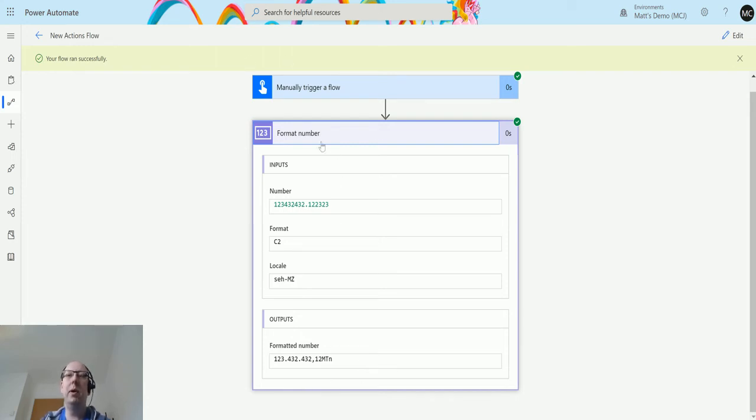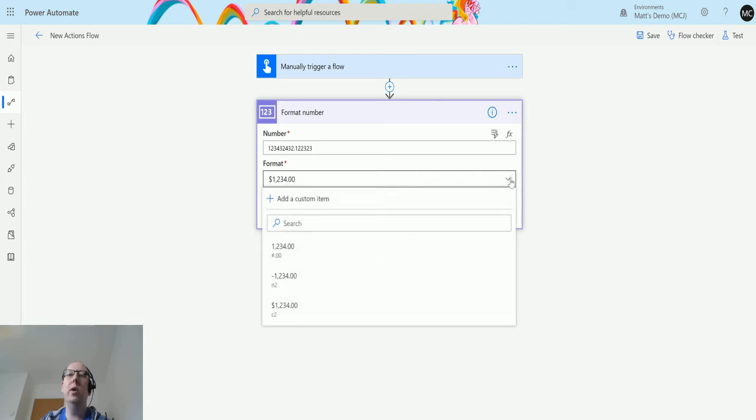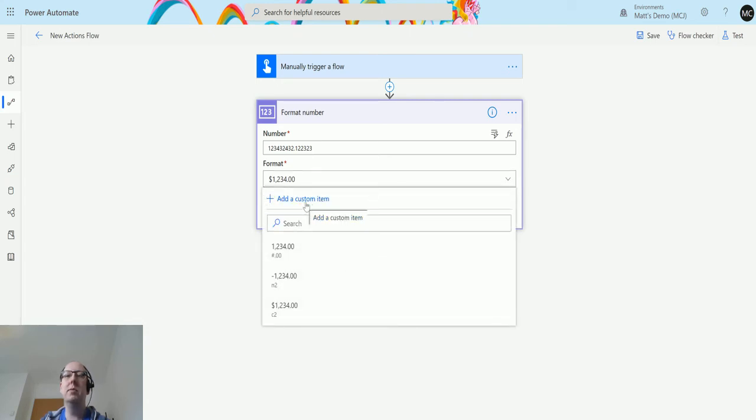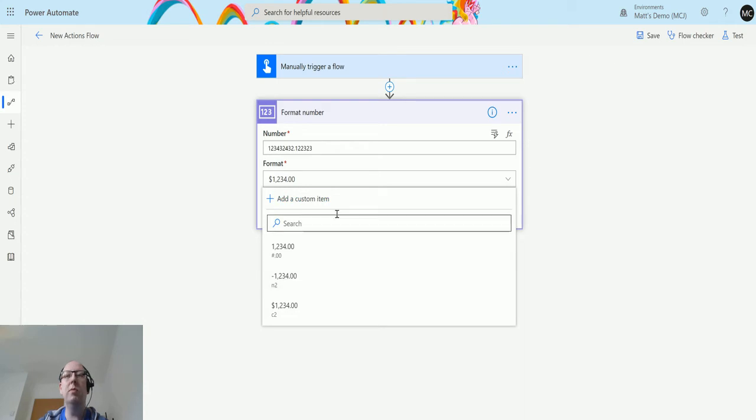Now one of the other things that people might want to do is they may want to create a custom number format. Maybe these things aren't always going to work for them, but that's where there is a custom item. You'll notice this on a lot of actions, a lot of inputs, is that you have the ability to add custom items. It's not something I've specifically covered in videos before, but I'm going to show you what it looks like for this one.